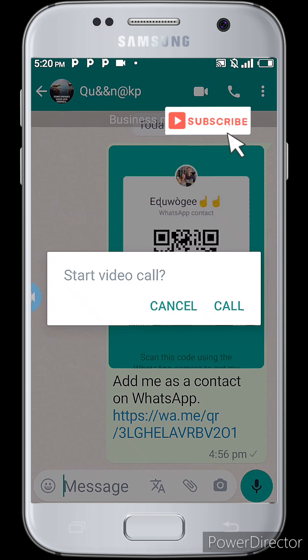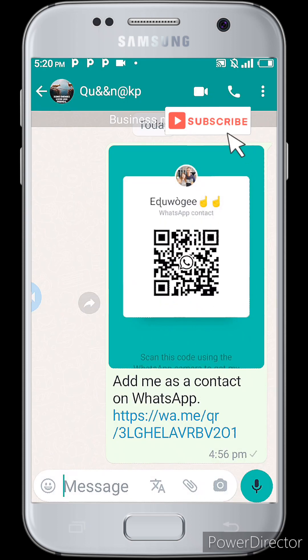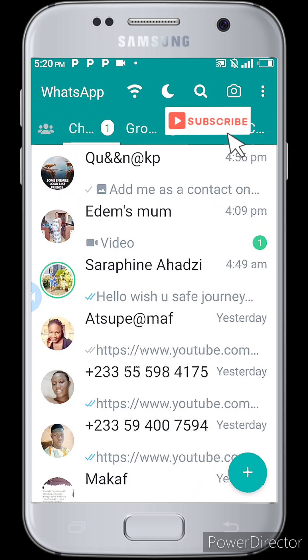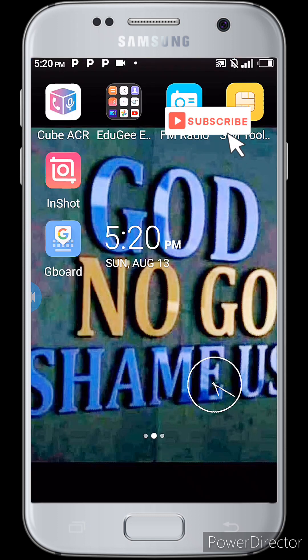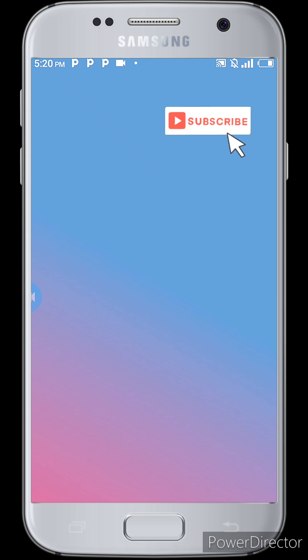It's a video call, but it will only record the audio without the video itself — it's as simple as that. Because I am recording the screen right now, other than that it would have popped up and you would see the Cube ACR icon on top of the phone somewhere here, showing it's recording your video call.